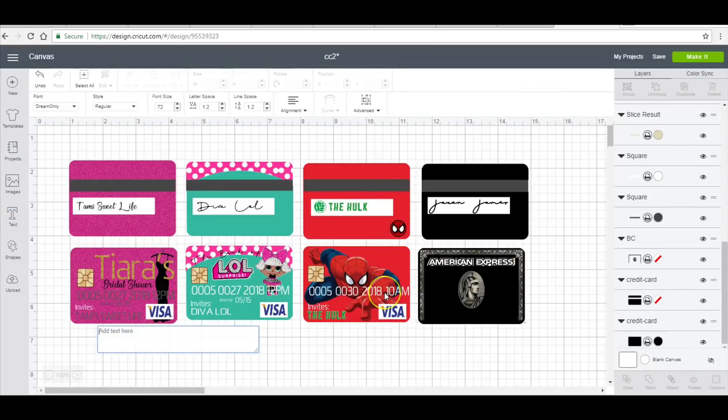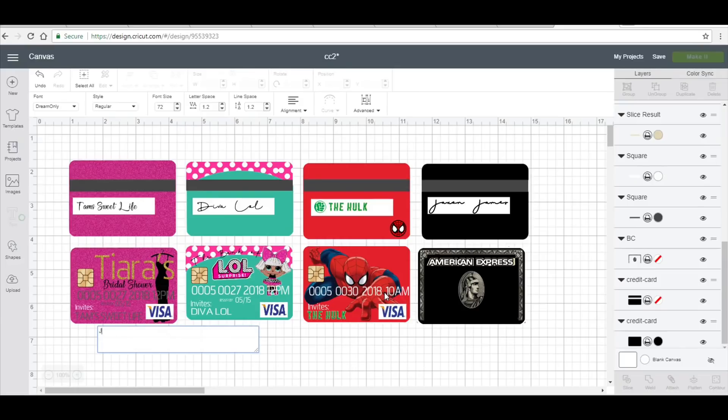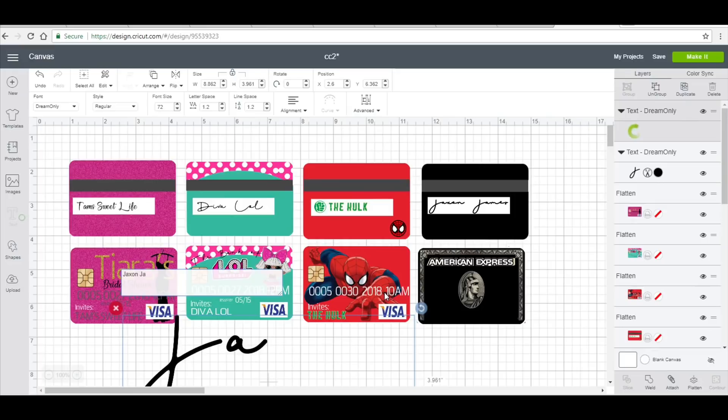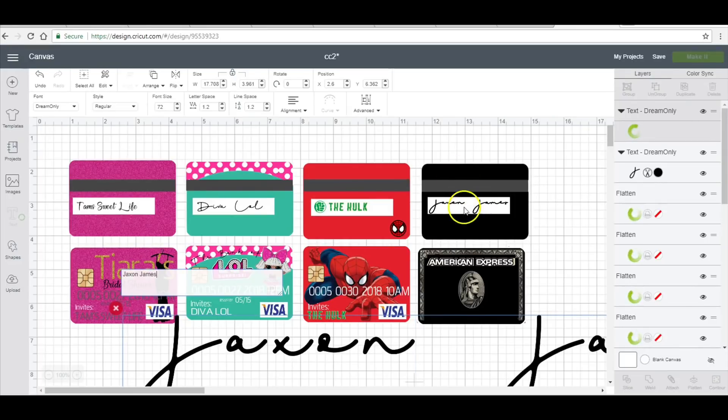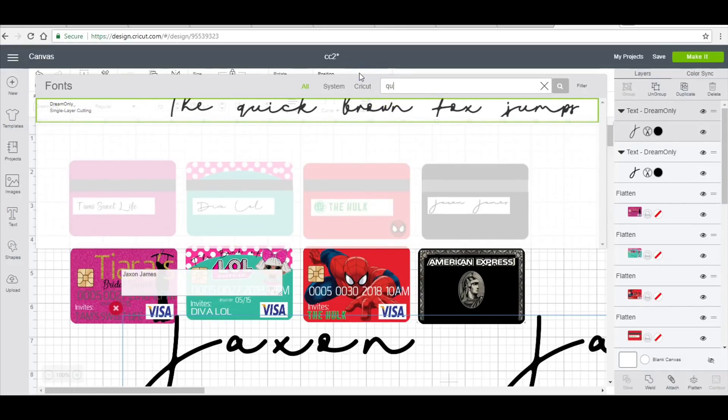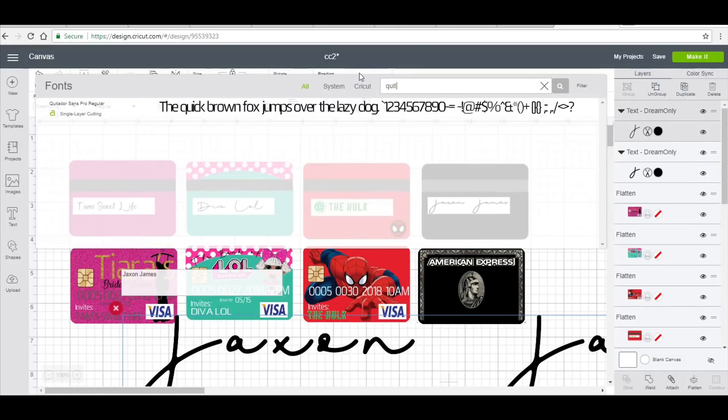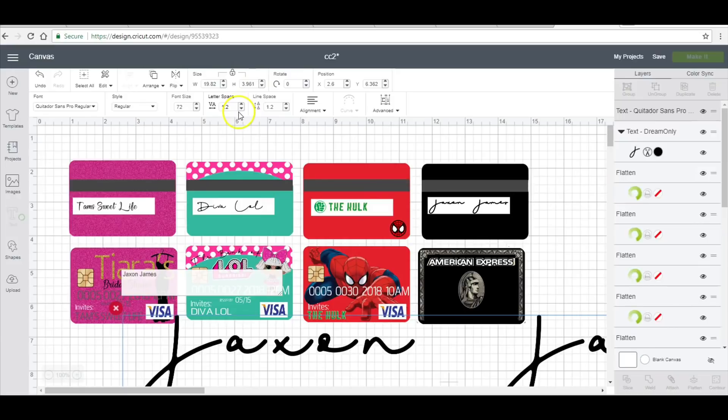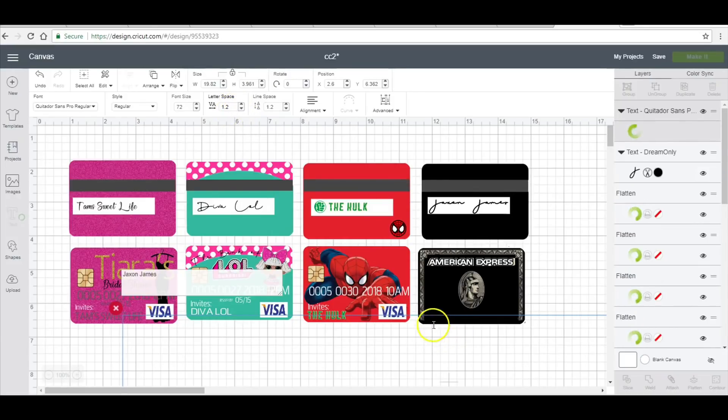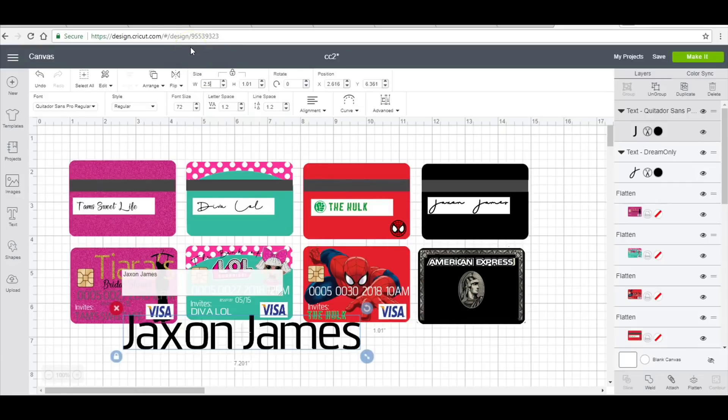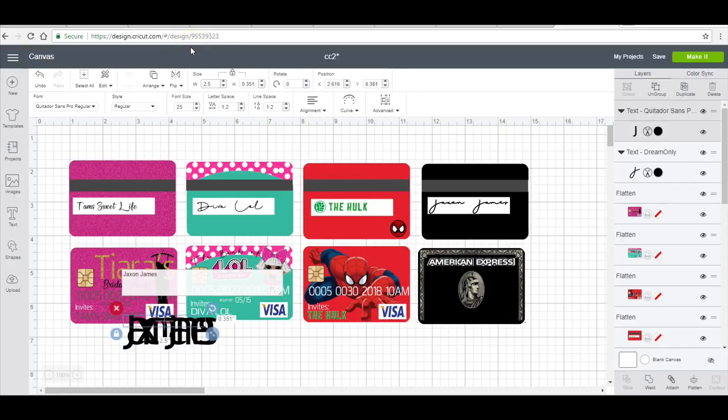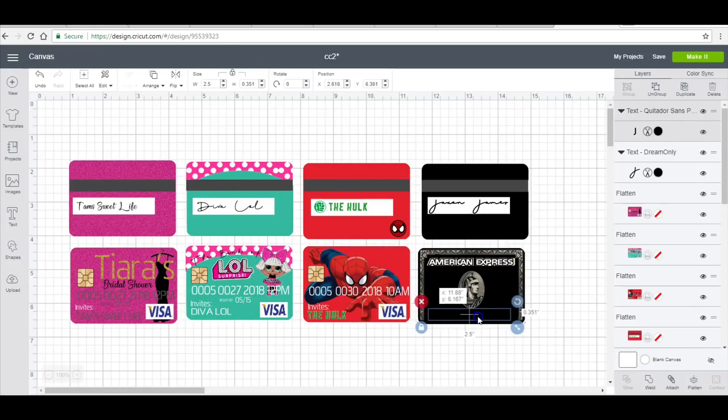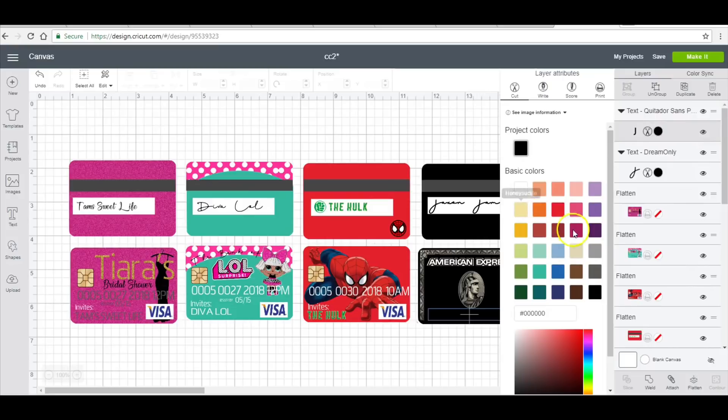So I'm just going to add in the name Jackson James, and that is already what I put on the signature line. I'm going to change this to the font that I had been using and I will change that to about 2.5 inches, and then change the color to this cream color.